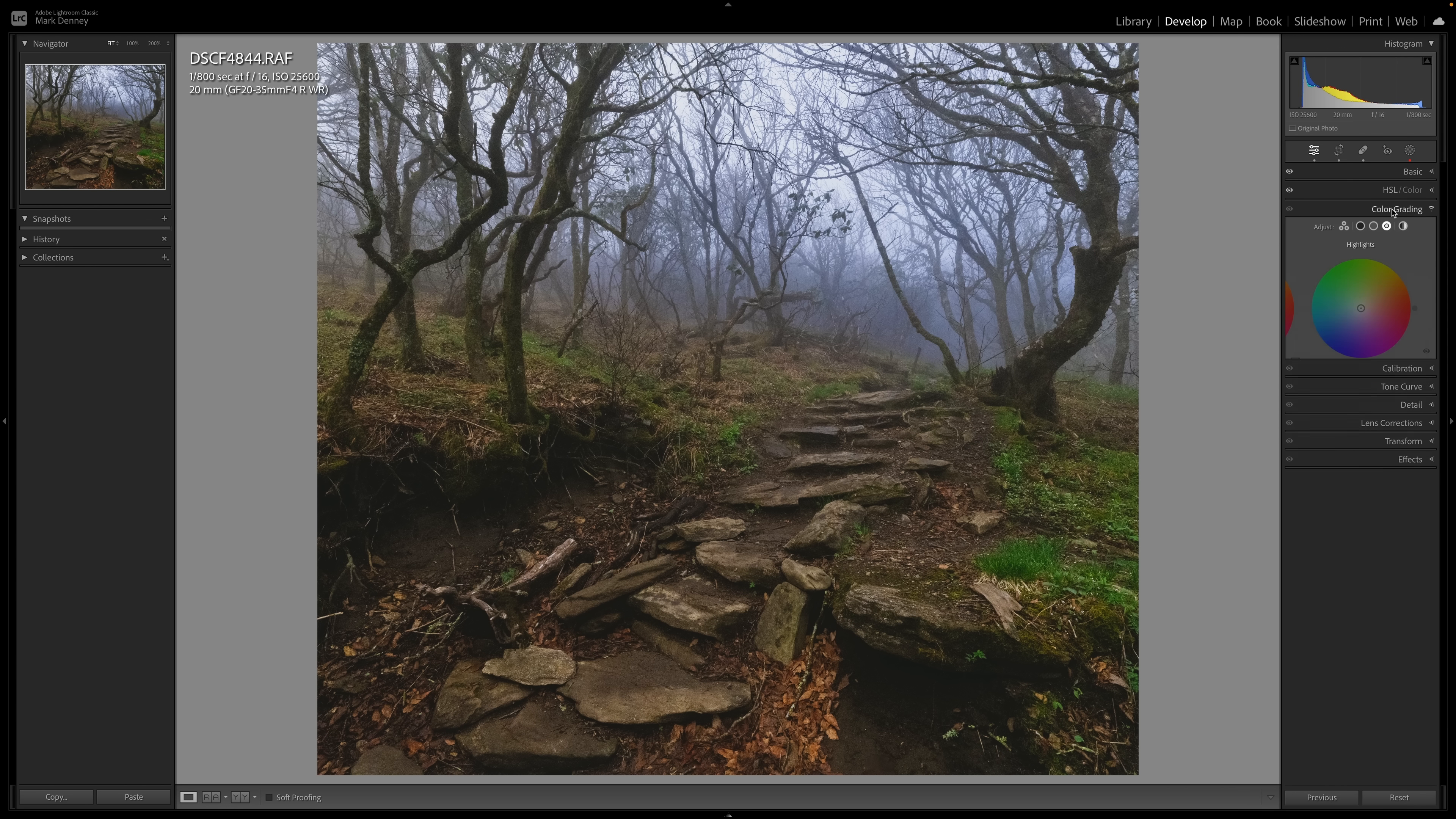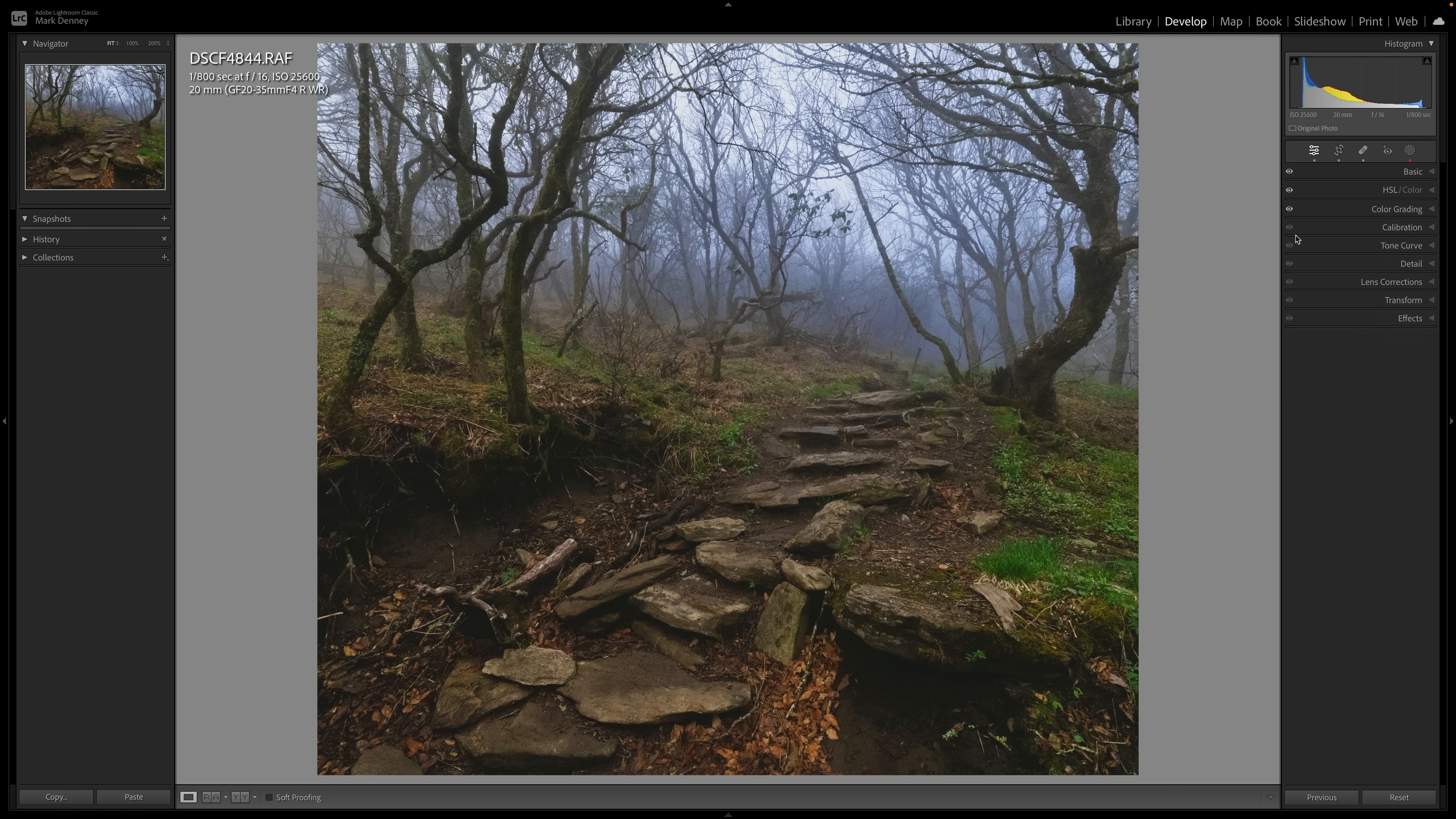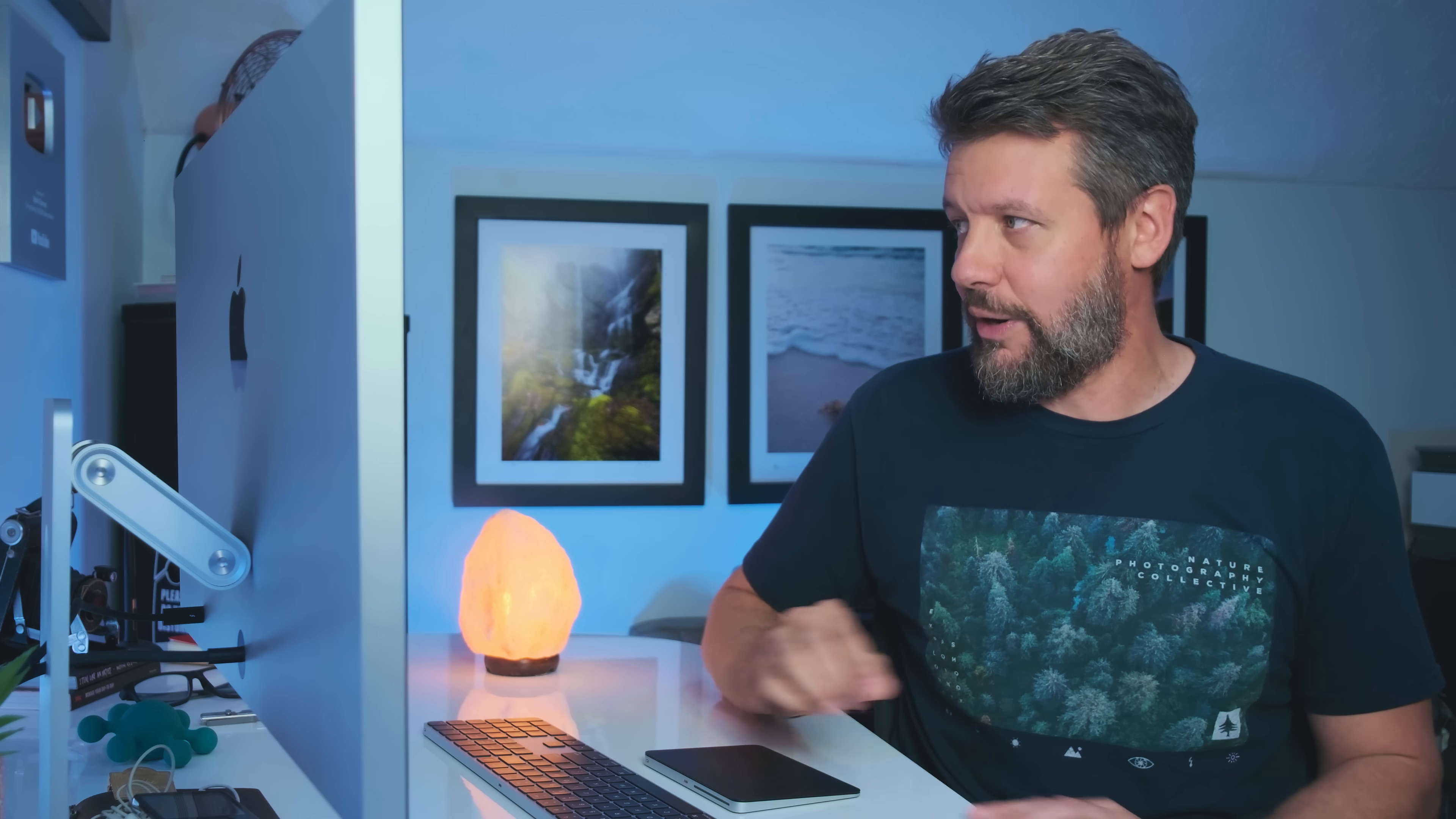And if we come over here to the color grading section, we can do the same thing. If we want to cool down the highlights, we can definitely do that. And now that eyeball is populated. So that is super helpful. It's another great way to stay organized, speeds up the process a little bit. So you don't have to kind of bounce in and out of areas just to see what you have actually done or areas that you have applied edits. So I think that is super, super helpful.